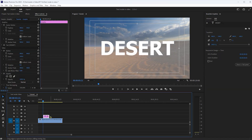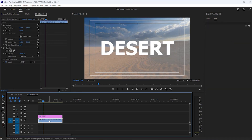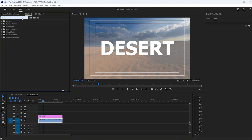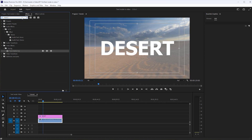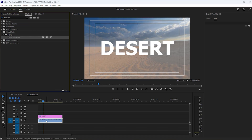Then increase this text layer size to fill the video. Now select this video and go to the Effect tab, then search for the Track Matte Key Effect. You'll find this effect under Video Effects, Keying. Then apply this effect on your video.